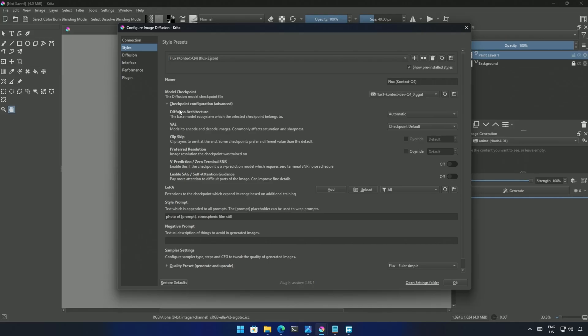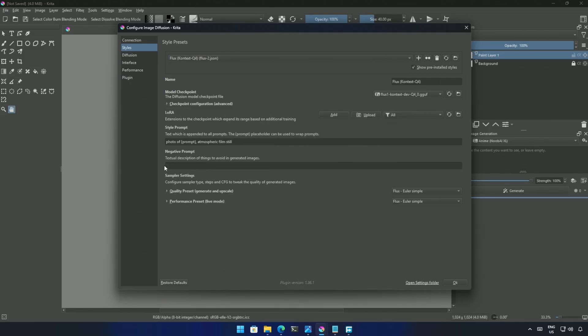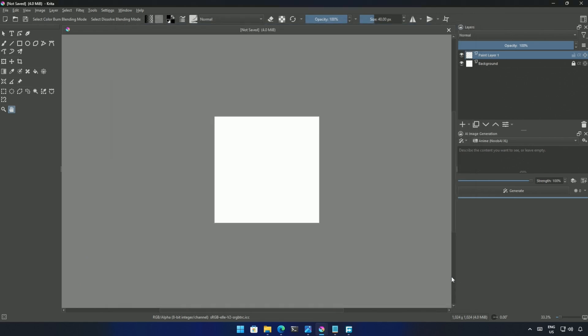In the checkpoint settings, select the architecture as context. And the VAE file, which was downloaded earlier. In the below quality preset, change the guidance scale to 1. The rest should be correct. Click OK to save.